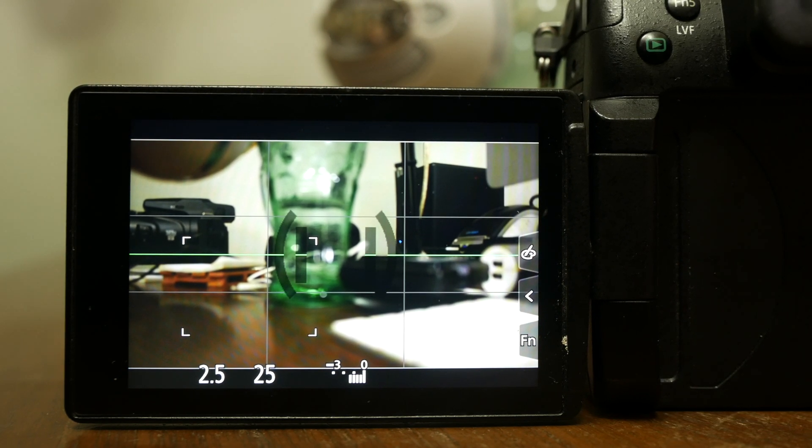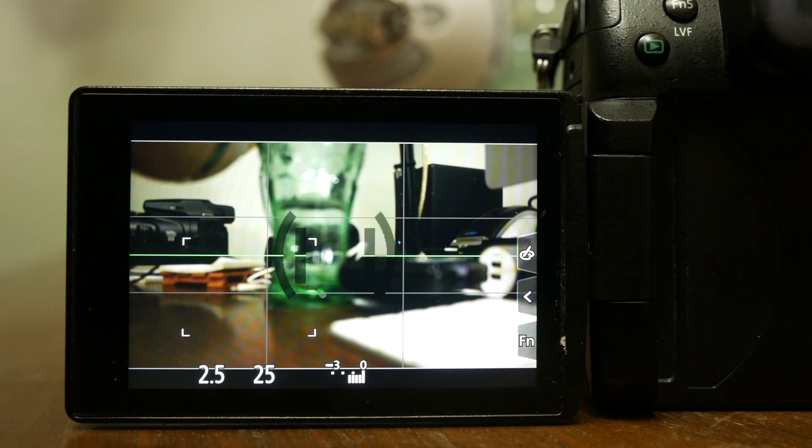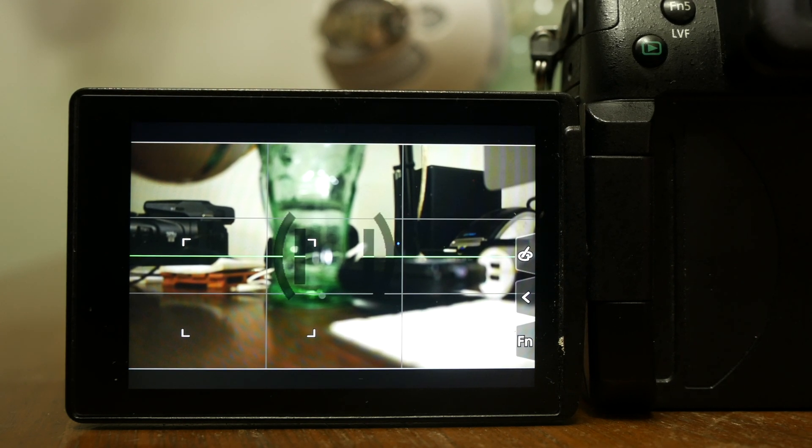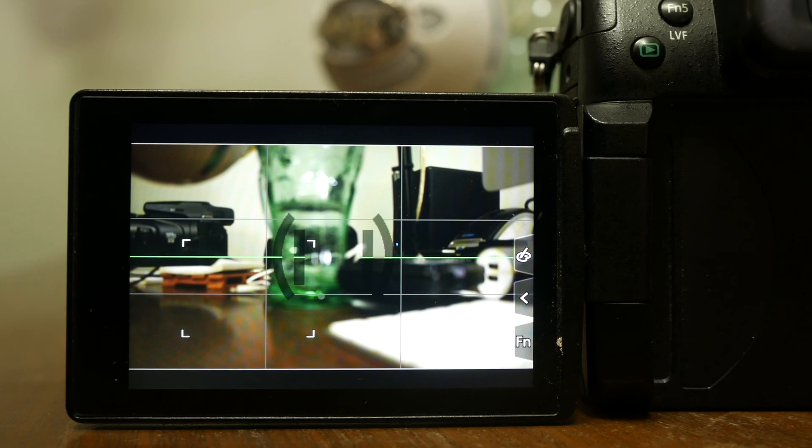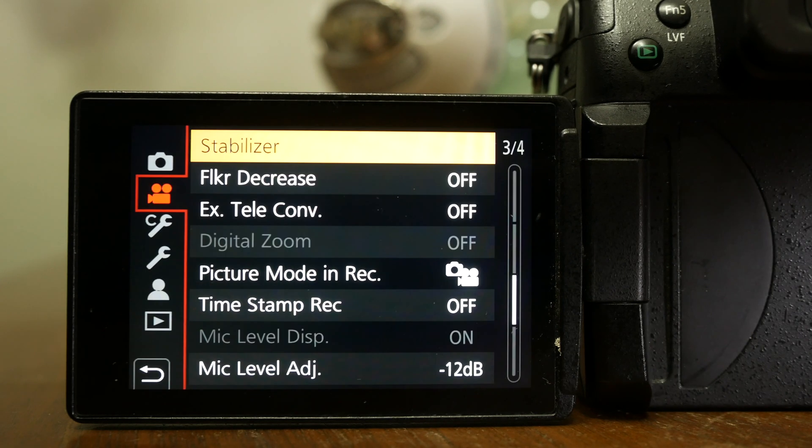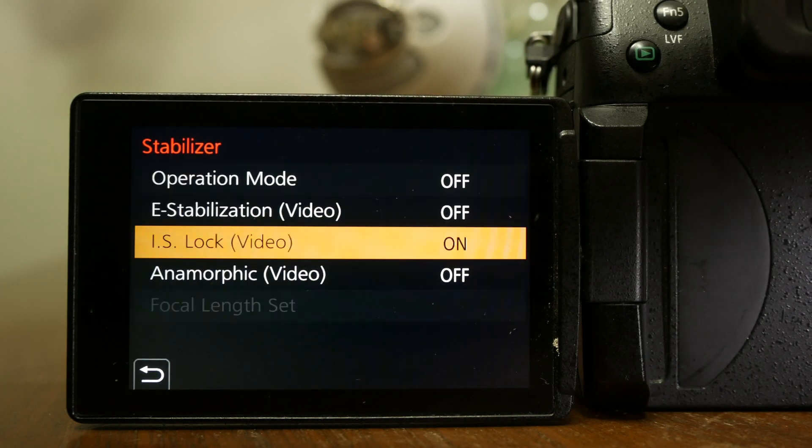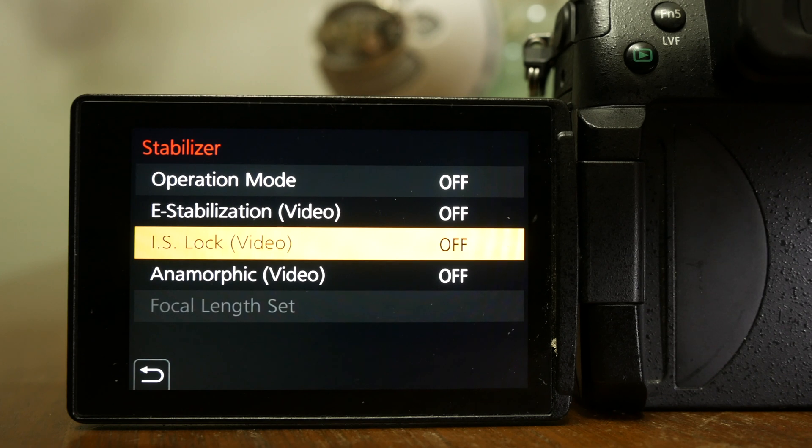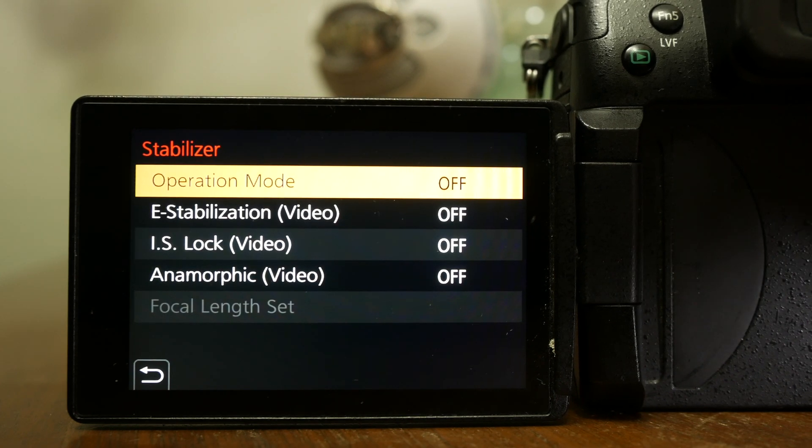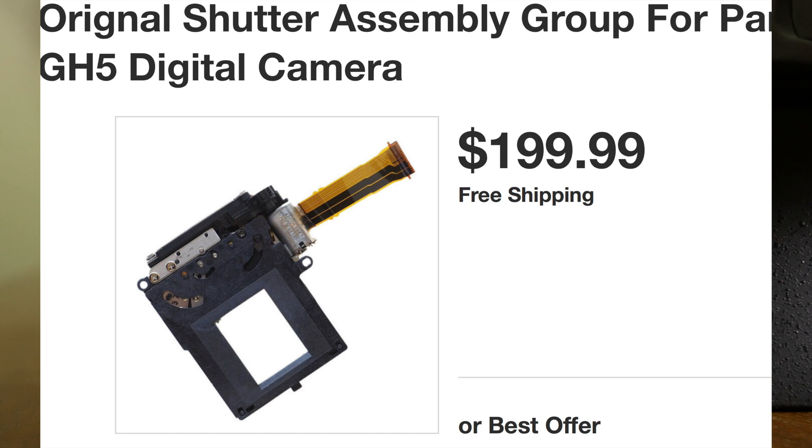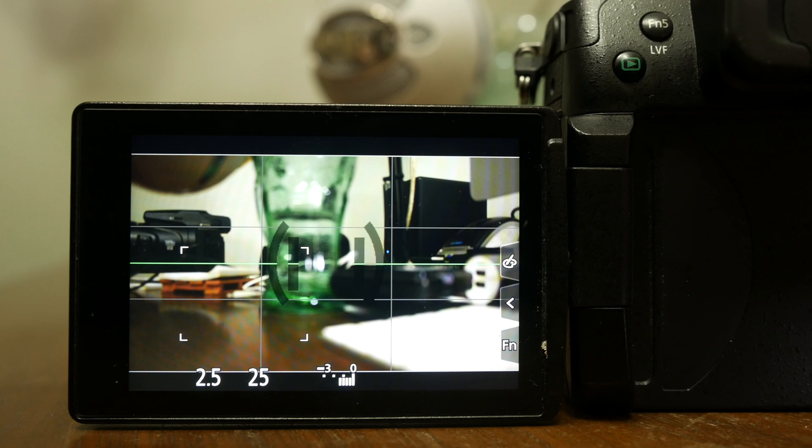Unfortunately, Panasonic does not sell the shutter blade assembly anymore. However, I did find some on eBay going for about $200. But I'm still asking myself, how do I know for sure if it's going to fix the stabilization issue?